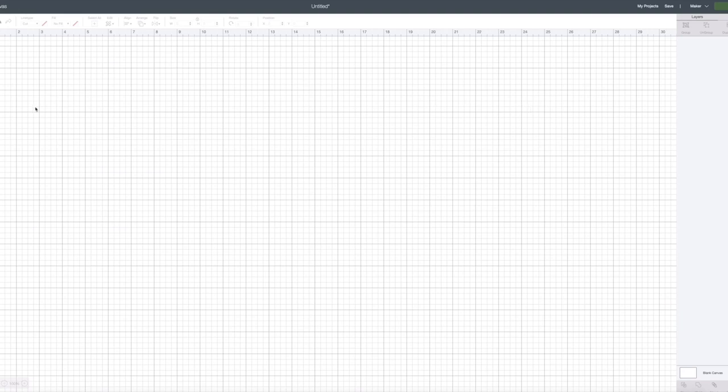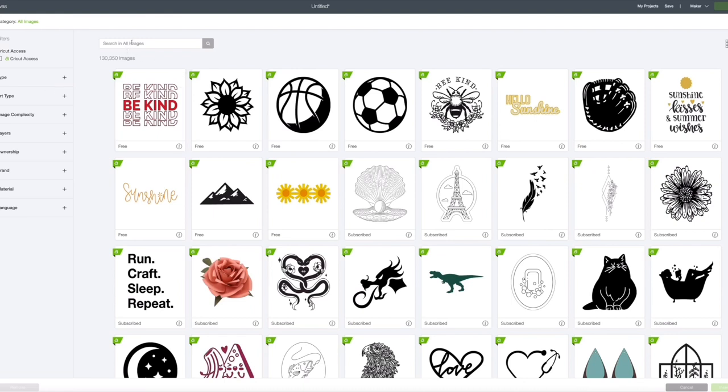So first we're going to upload our image. My image is already uploaded, so I'm just going to go to images. And I'm going to search for Momster because we're going to use that same sticker that I had today on my Instagram page.